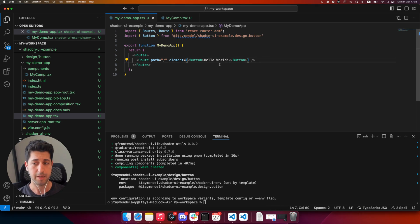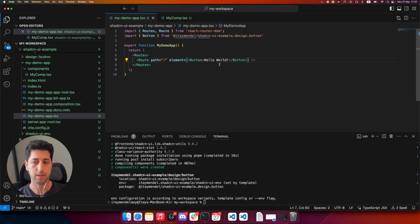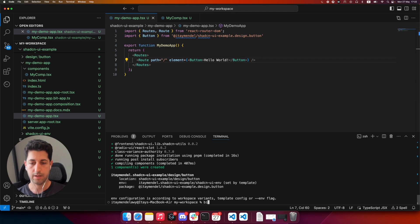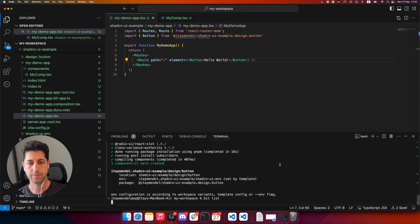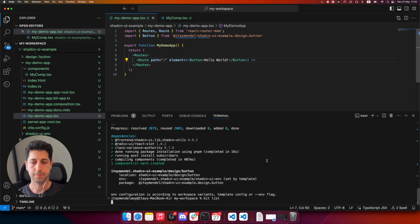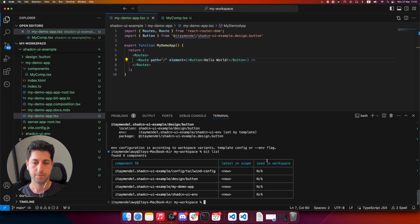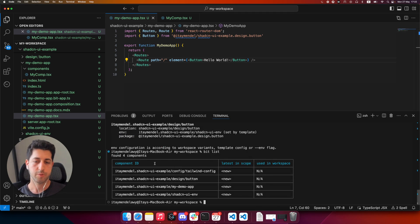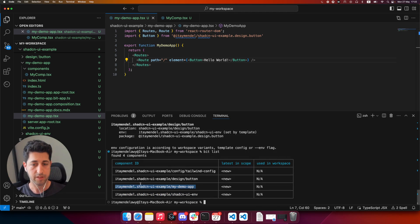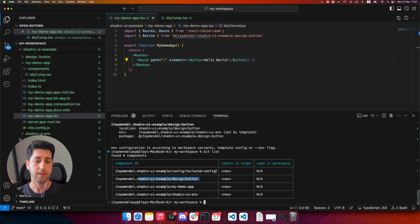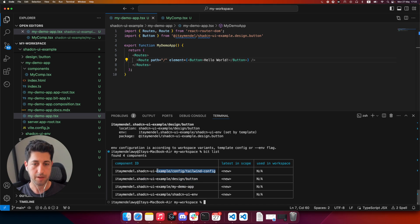Let's run bit list for a second and see exactly what we have created. So, as you see here in my workspace, I have actually four components. One of them is my environment, another demo application, our button component, and a shareable Tailwind config containing my theming.